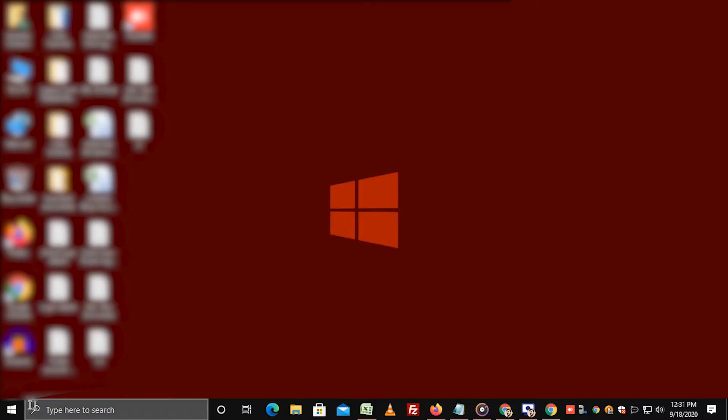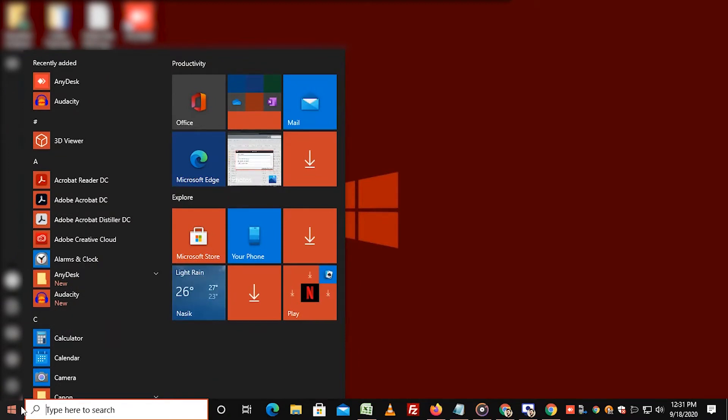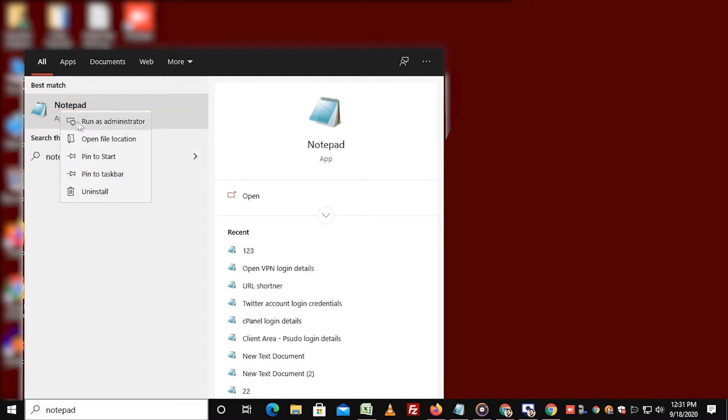Click on start button and type notepad. Right click on notepad and select the option run as administrator to open notepad.